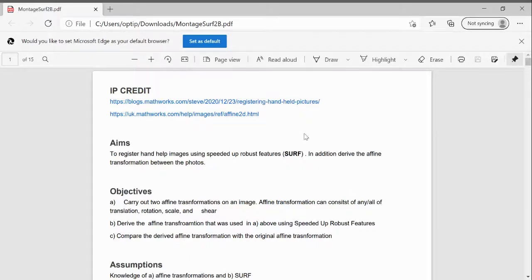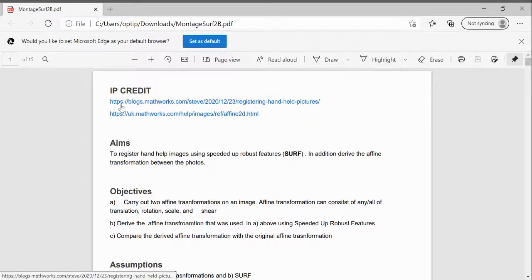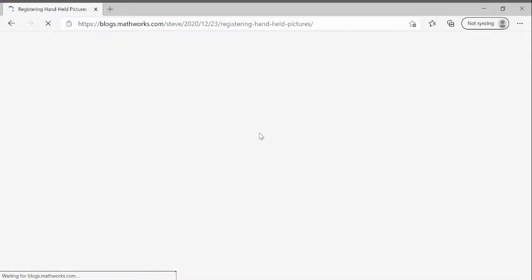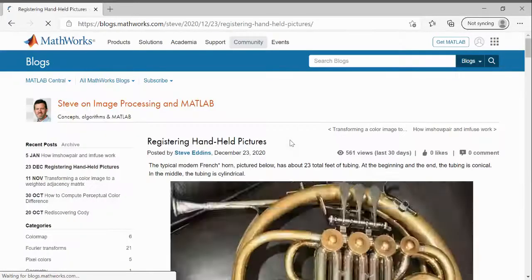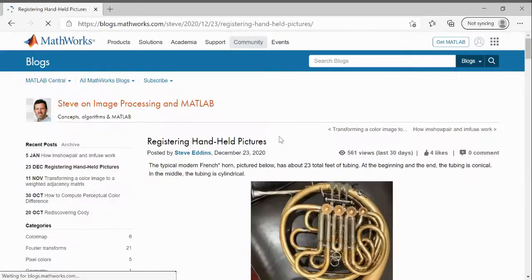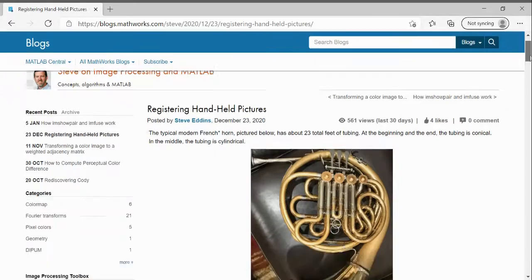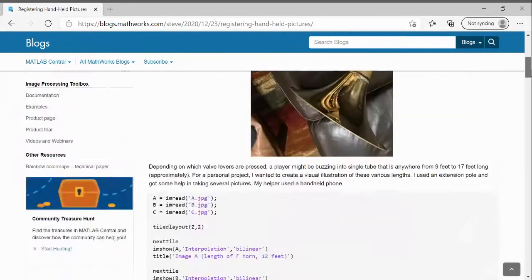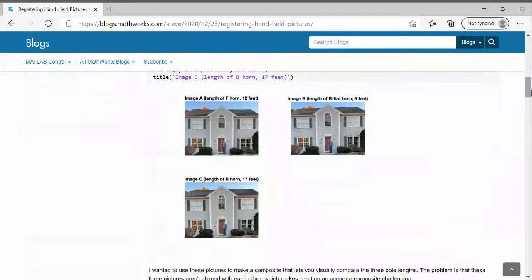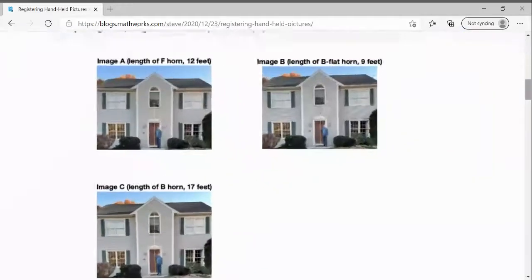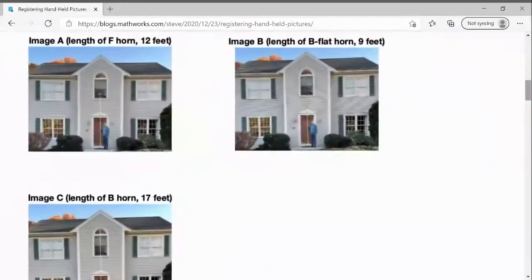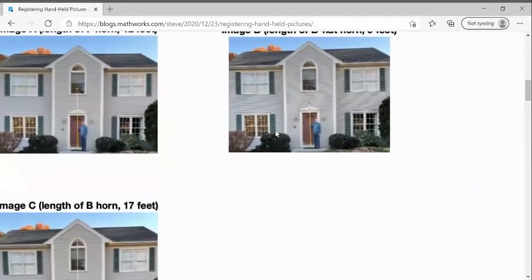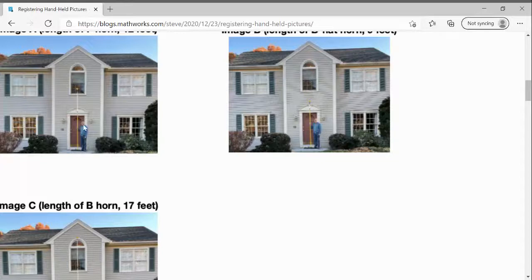I'll just give the IP credit here. This came from Steve Eddon. Steve did all of this work and I'm not sure that he had three images here. We had image A with a very long French horn straightened out.